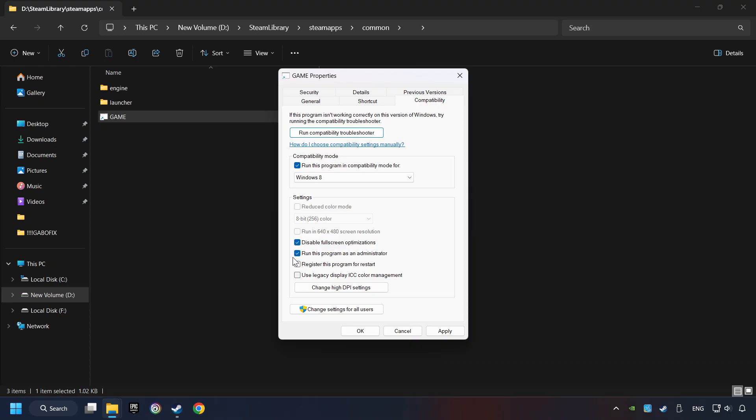The Run this program as administrator function doesn't always work. If it's enabled, it might cause the game not to start. But try it anyway.